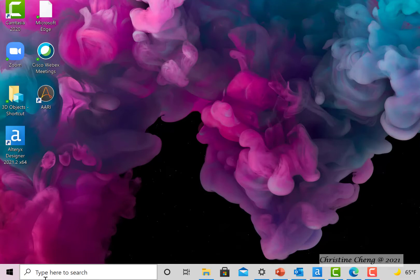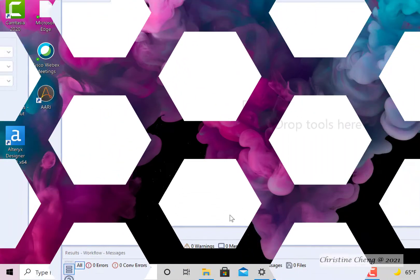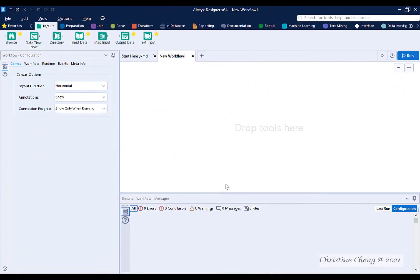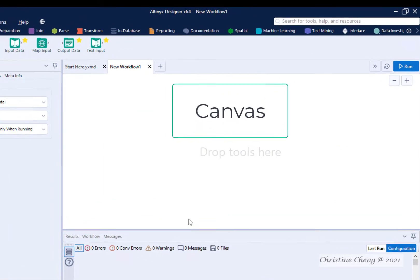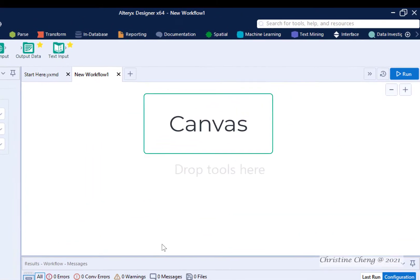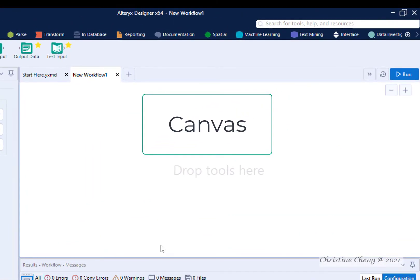We typically refer to Alteryx Designer as simply Alteryx. When you open Alteryx, you should see a new blank canvas. This is where we will place Alteryx tools to create the workflow that transforms our data.